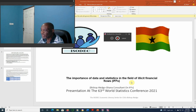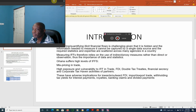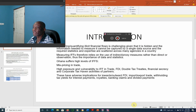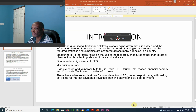The statistics in the field of illicit financial flows: measuring or quantifying illicit financial flows is challenging given that it is a hidden activity and information needed to measure it cannot be captured by a single data source, because these are scattered in different organizations of the country. Measuring IFFs then relies on the use of indirect or proxy measures rather than direct observation. That is the importance of data and statistics.